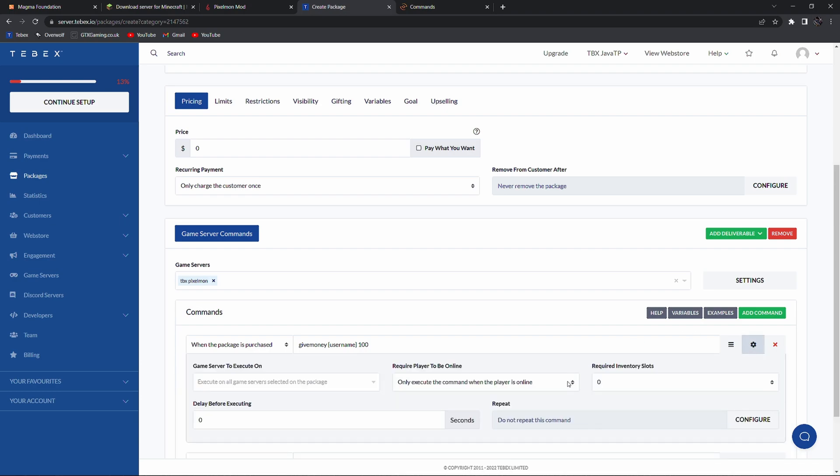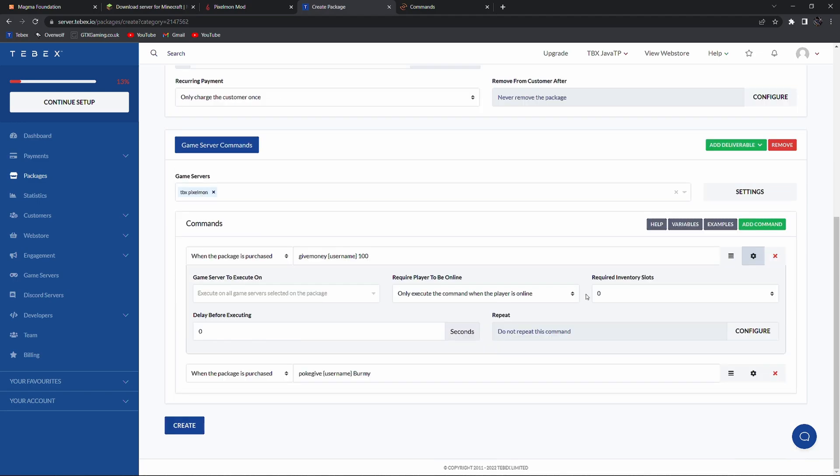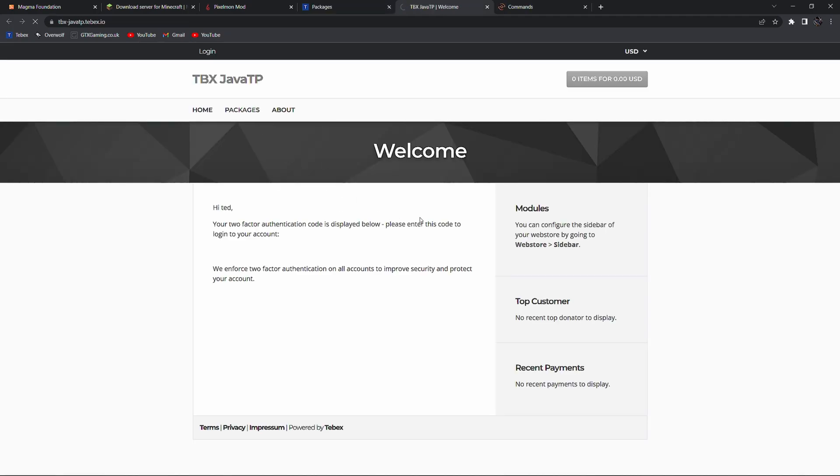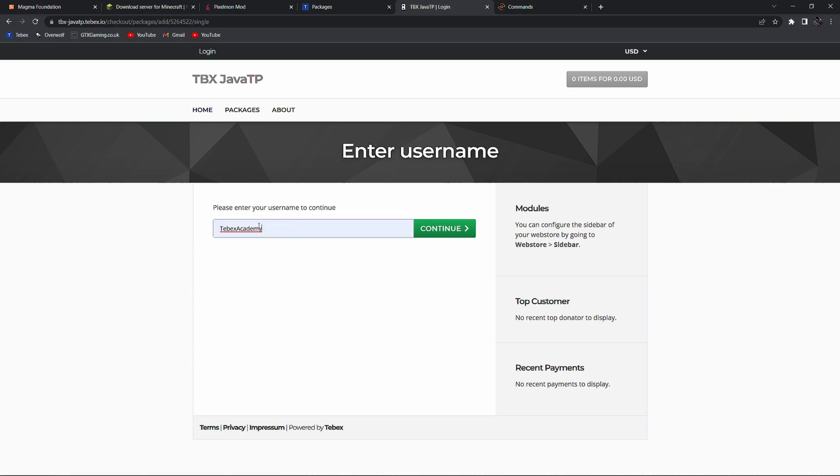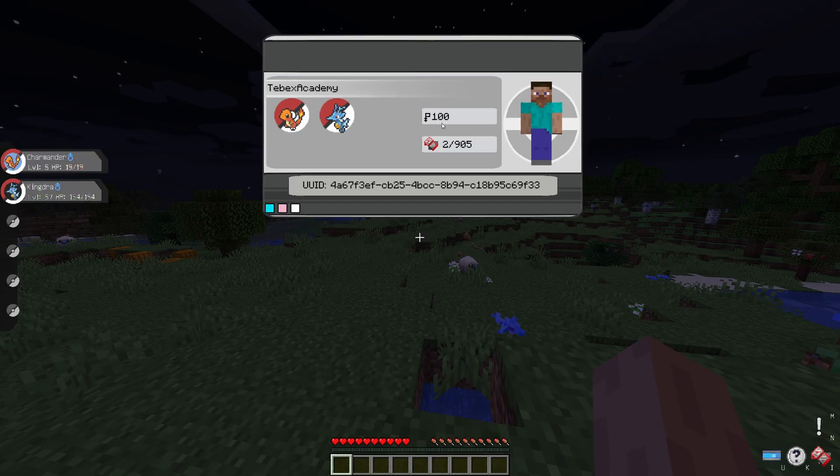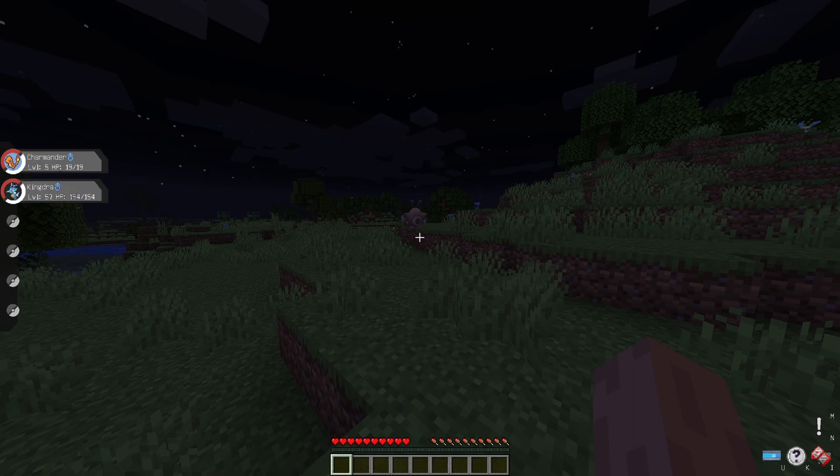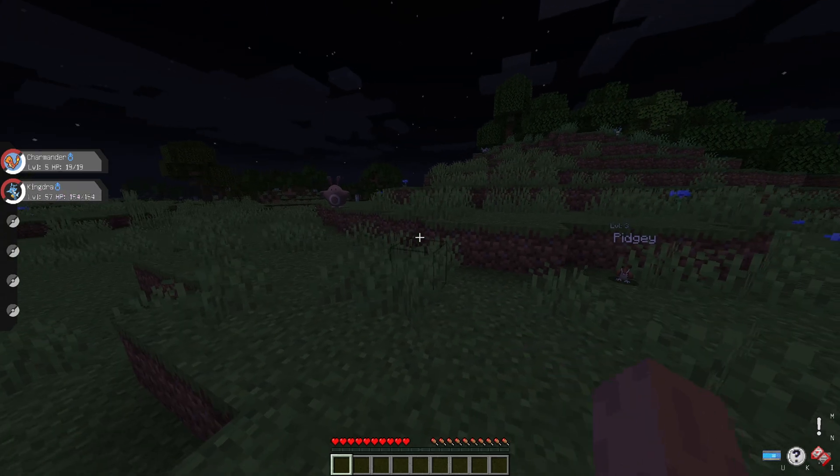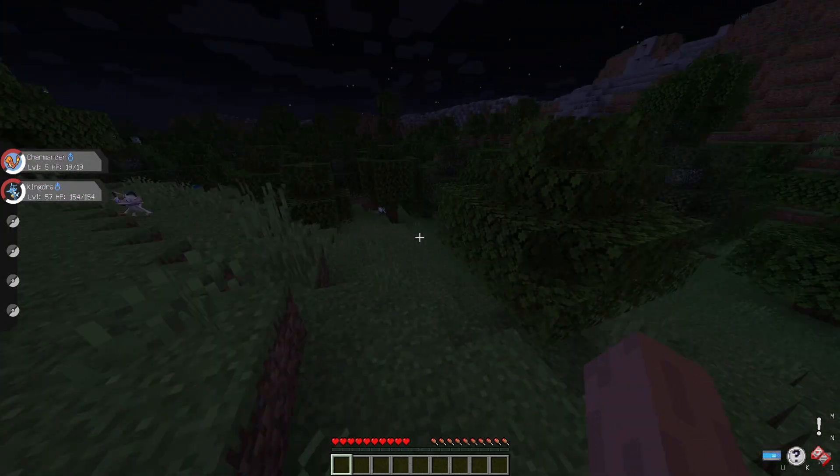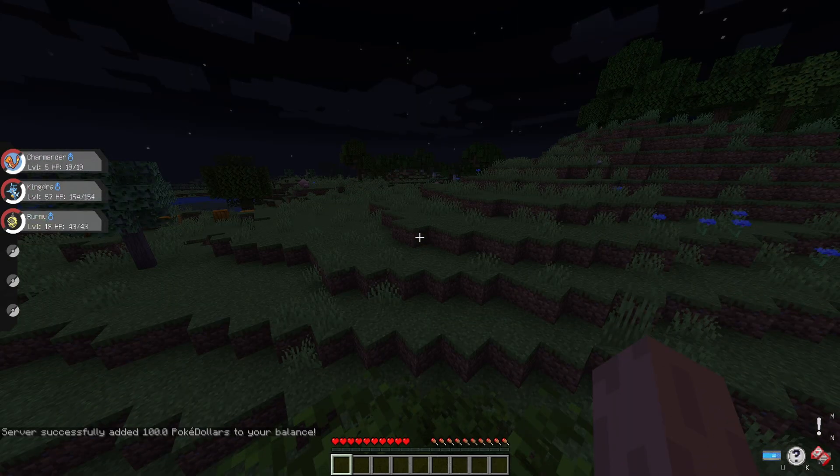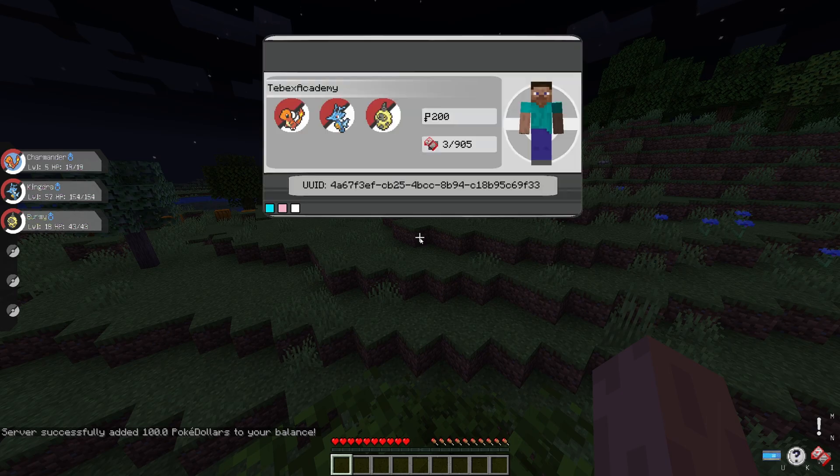Let's add another command and let's do for example pokegive username Burmy. If you want to you can change it to only execute if the player is online. Depending on the command maybe you just want to give it right away. You can choose whatever suits you best. In this case I'm going to leave it on online because I'm connected to the server and that's all we have to do. So let's click on create. Let's go view our web store and let's claim the package. Let's fill in my name. Click on continue. Proceed to checkout. So we still have 100 poke dollars I think it's called. So let's give Tebex a moment and we should automatically get a Burmy and also another 100 poke dollars. Server successfully added 100 poke dollars to your balance. As you can see we also got our Burmy on the left. Pressing U we indeed now have 200.